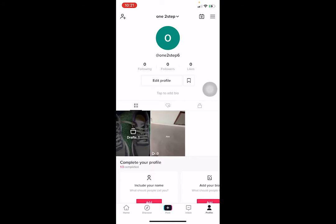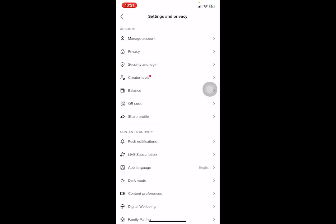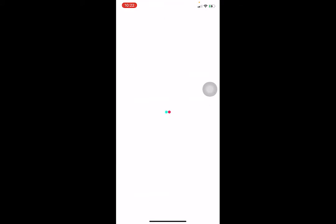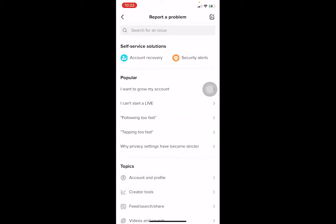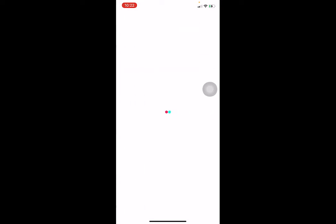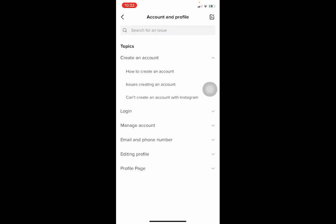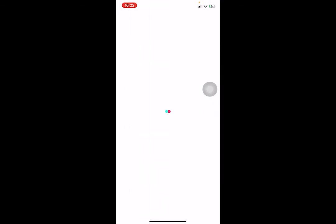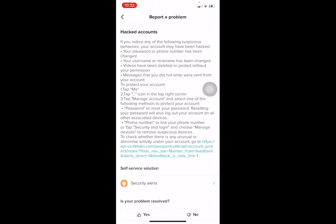First step: open TikTok, go to your profile, and click on the three lines at the top right corner. Then scroll down and click on 'Report a Problem.' Now we're going to report this problem in such a way that TikTok thinks we are not the one who did that. Go to 'Account/Profile,' wait for the page to load, click on 'Manage Account,' and then click on 'Hacked Account.'